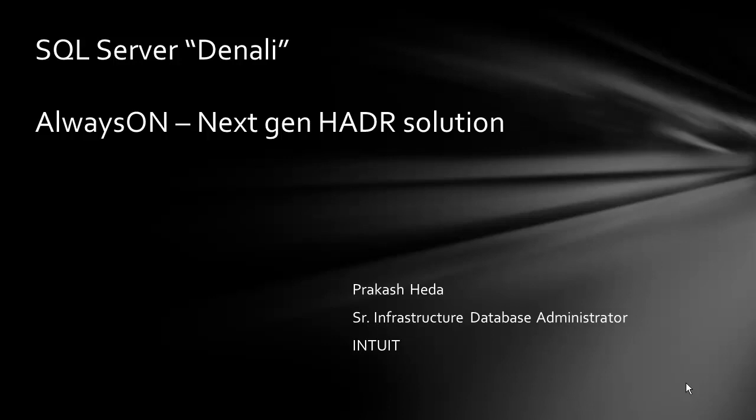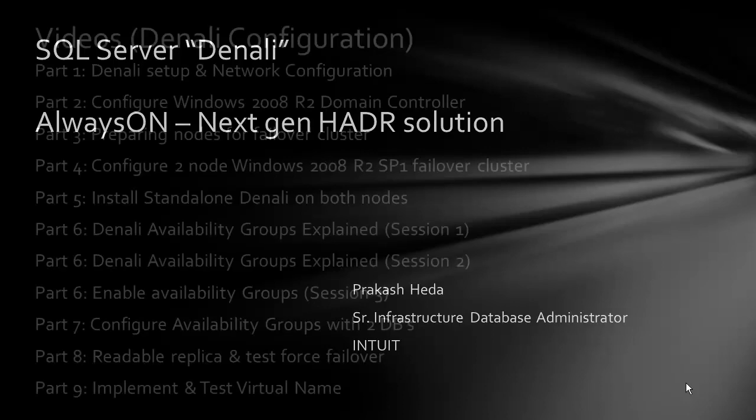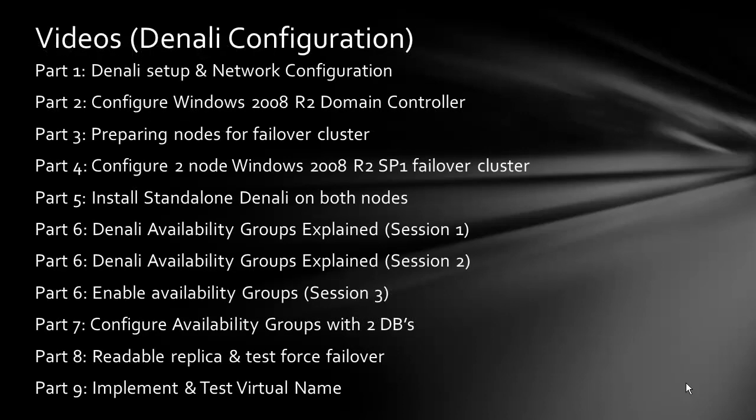Welcome back to SQL Server Denali Always On NextGen HADR solution. I'm Prakash, and till now we've covered setting up a Hyper-V environment for Denali validation. We finished up to part six and enabled the availability groups. In today's session, we'll talk about configuring availability groups with two databases.